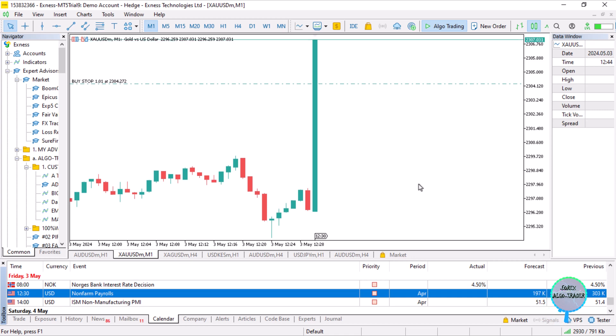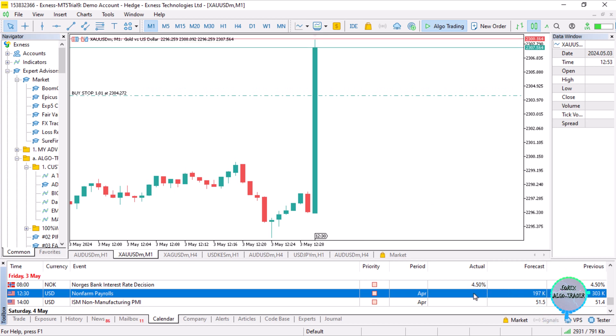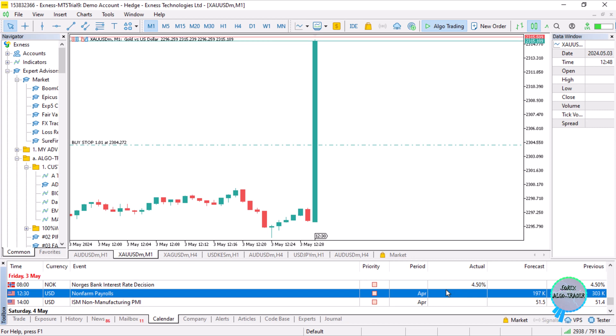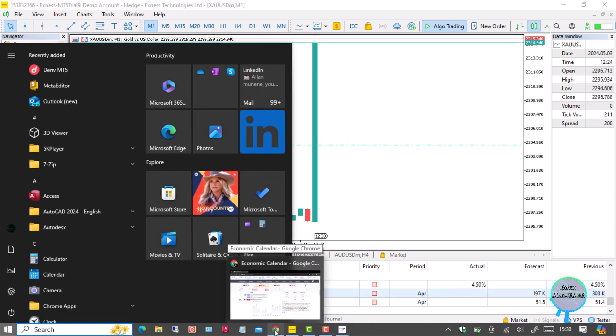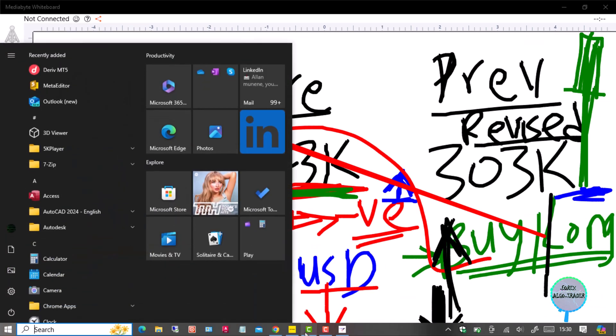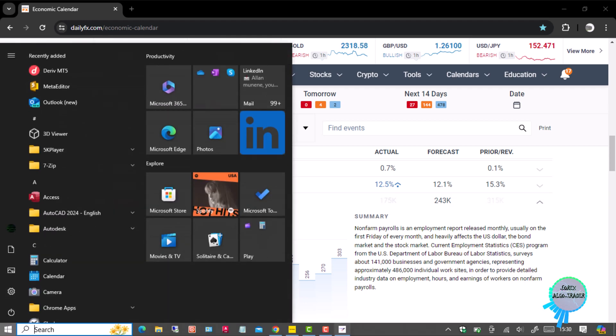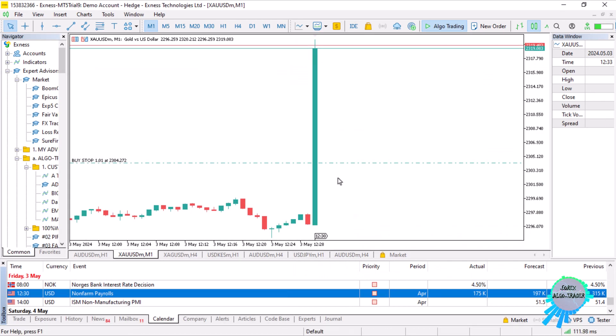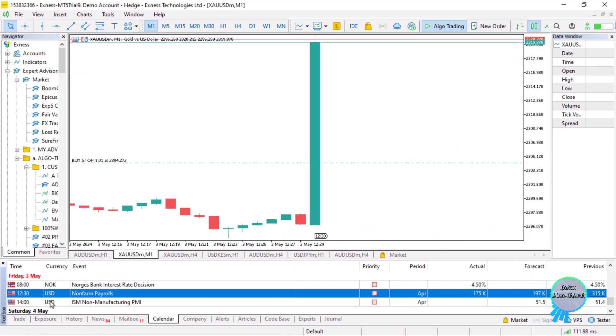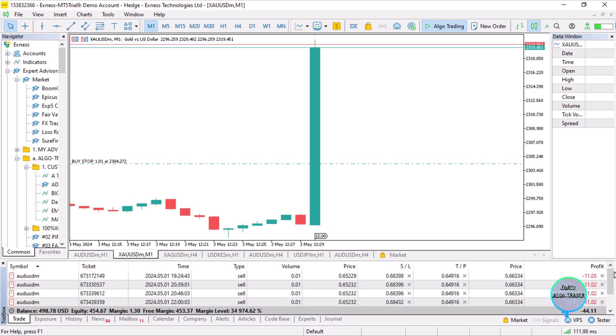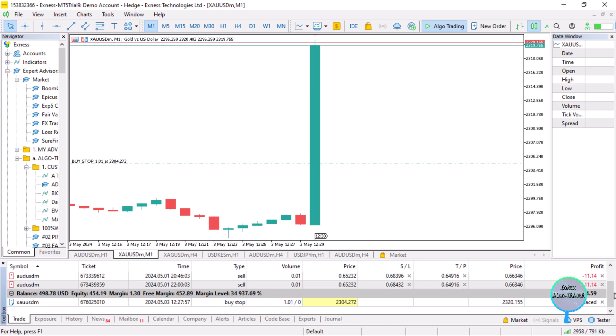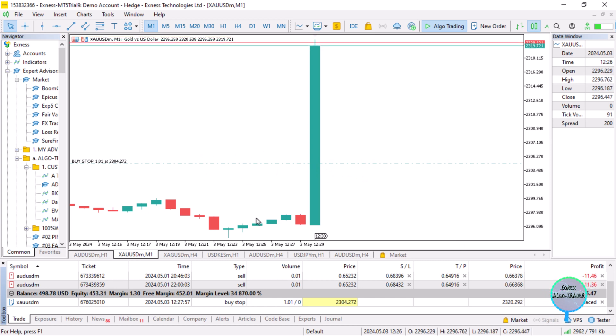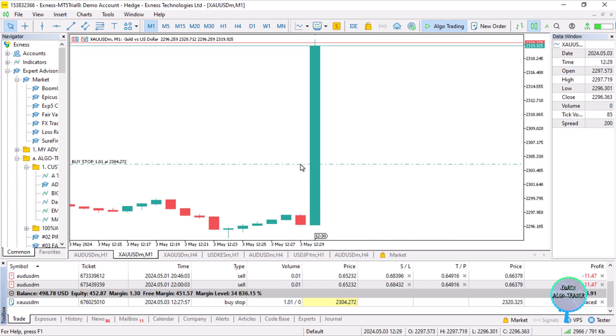There we go! The results we have are worse than expected - 175k. So 175k is worse than expected, so we go long for gold. That's what we did. You can see the buy stop which we placed.